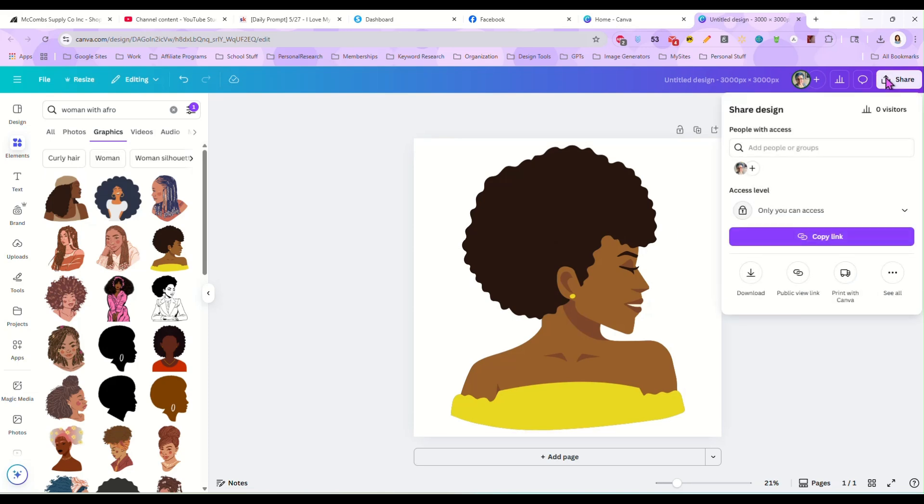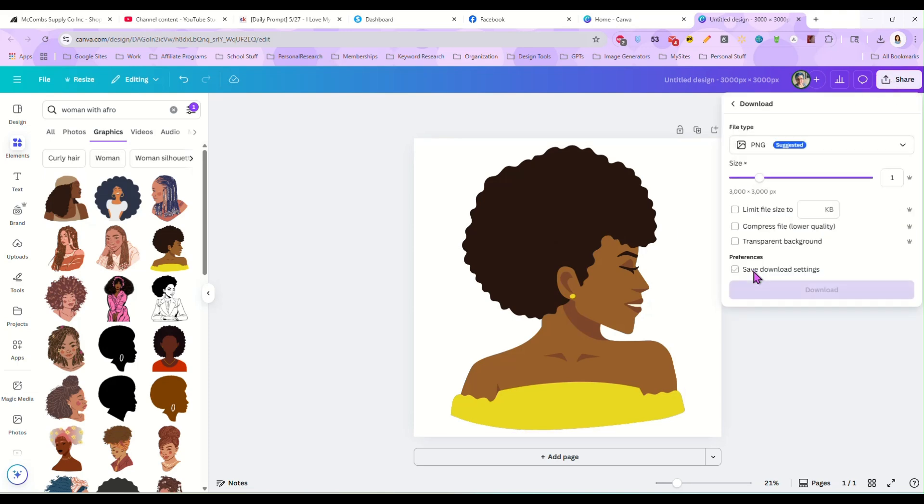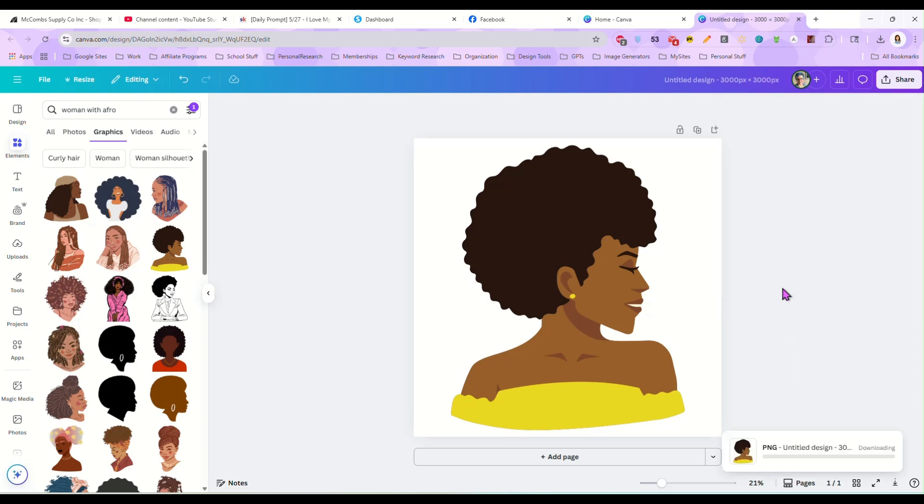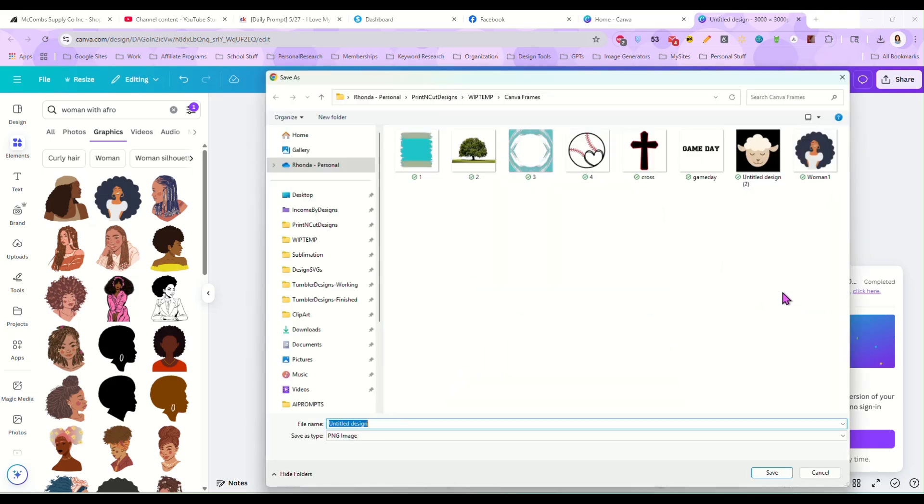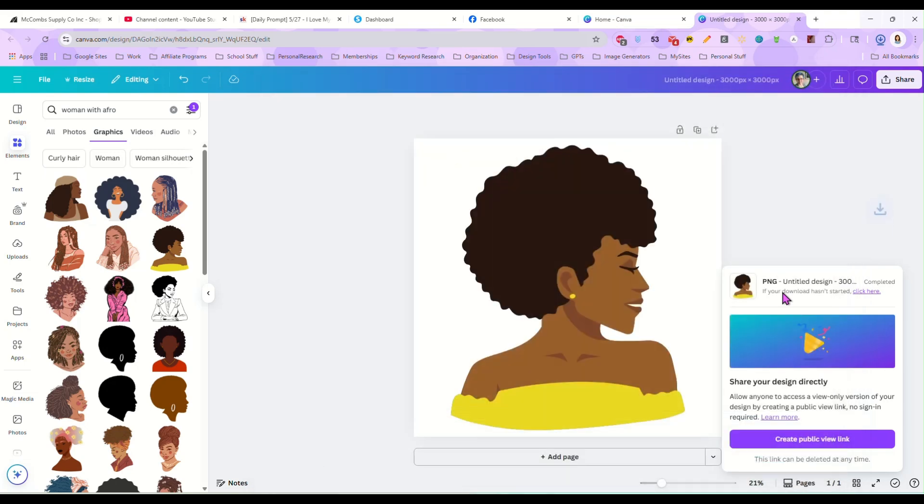So we're going to go over here to share, download, and we don't even have to save this as a transparent PNG. That way, if you have a free account, you can do this too. And then we're going to hit download and it's going to save this for us. I'm going to name it woman two.